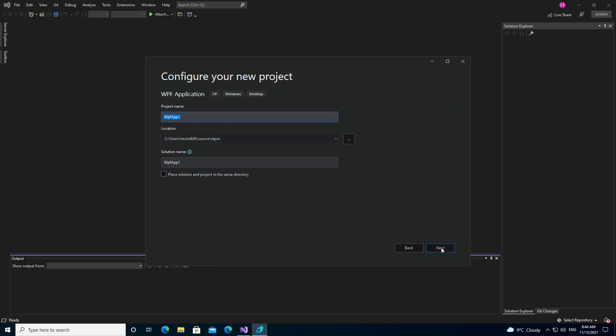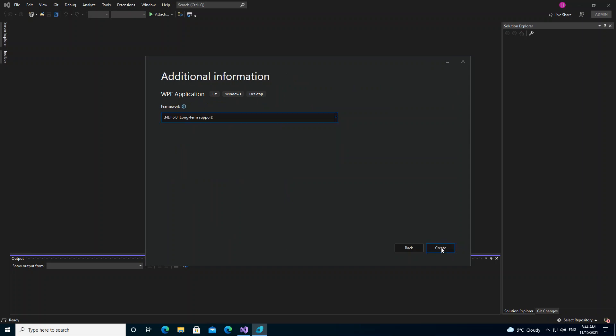We click on Next, and here we can configure our project details, but this is not really necessary for this video. So we go Next. Then here we can select the .NET framework that we want to use, but we're just going to leave it as it is and create.